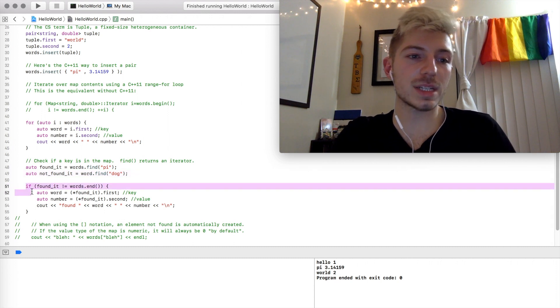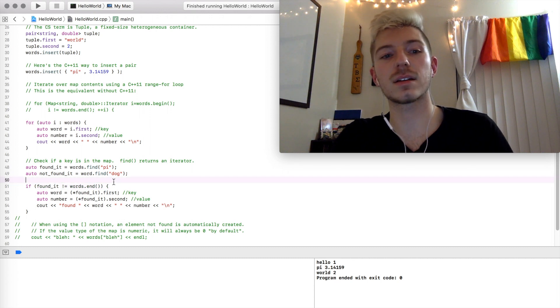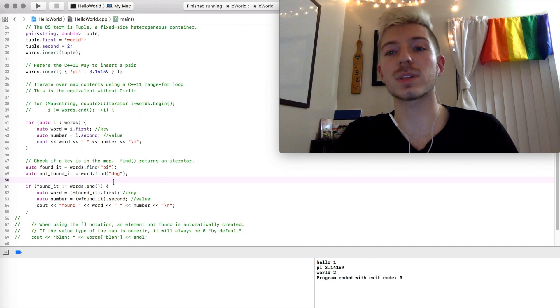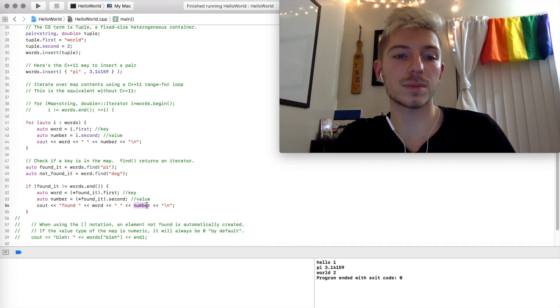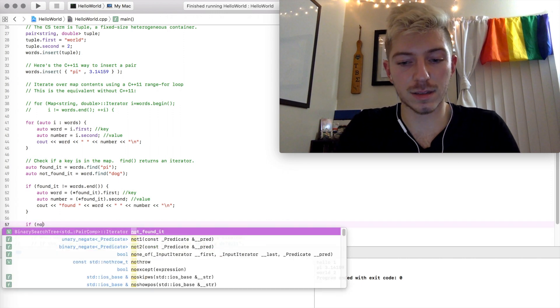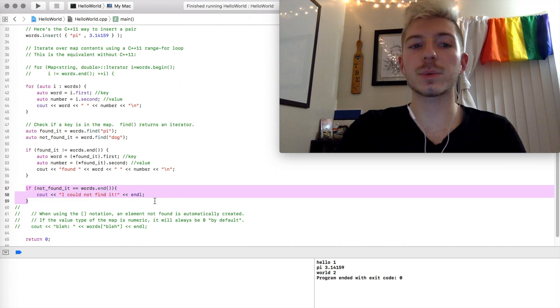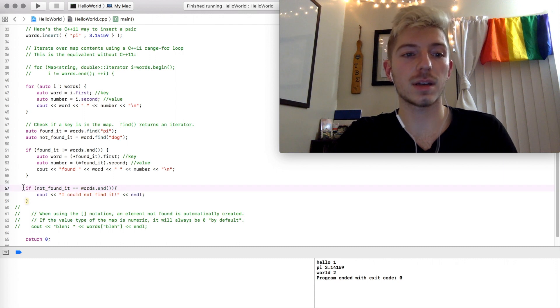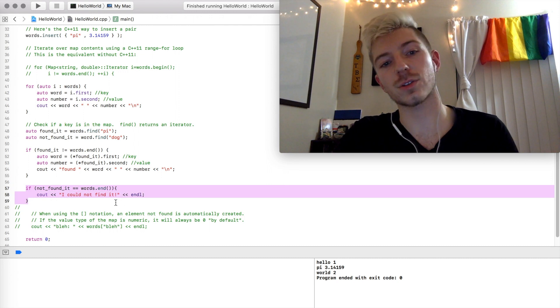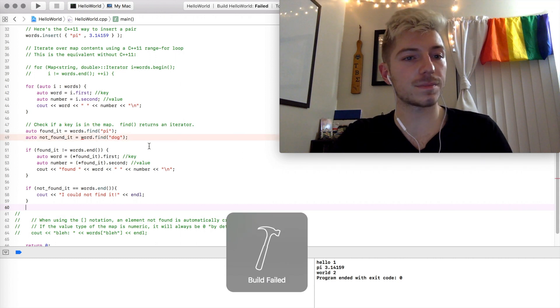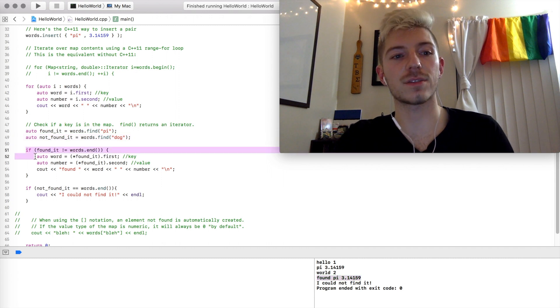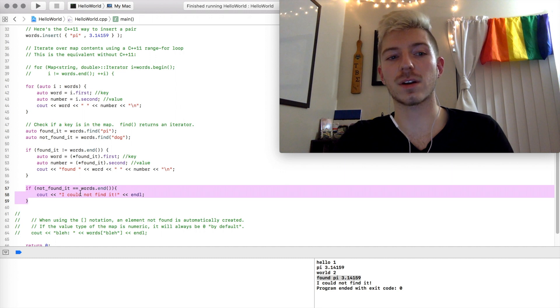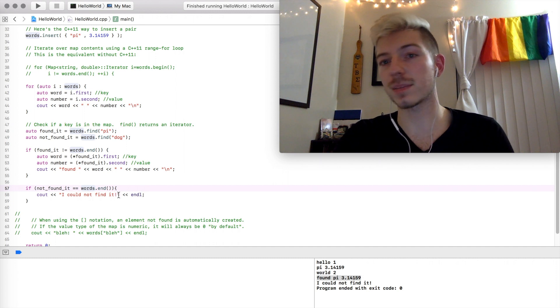So what we see in line 51 to 55 is if this found it iterator is not equal to words.end, what it's saying is if we have seen this, if we were able to find this within the map, then we can go ahead and print out the word and its number. Now on the converse, I'm going to add this other case that I just made. If we are not able to find it, it'll return an iterator to the end of the map. So for the second case that I put in at line 49, that should fall into this conditional right here and print out I could not find it. Again, if we go ahead and run our code, we'll see that they found pi 3.1415. So that's this case here at line 51. But they could not find whatever the second case was here at line 57 because the not found iterator was equal to the end of the map.